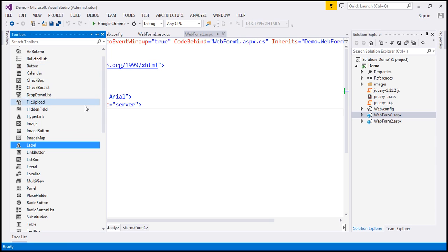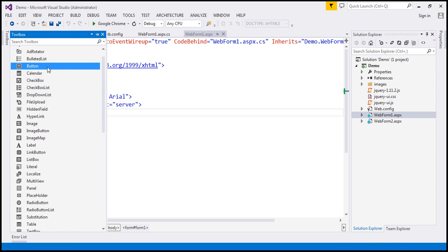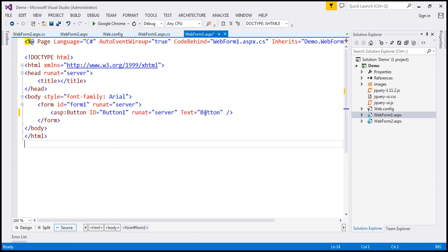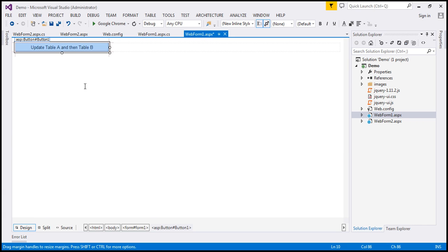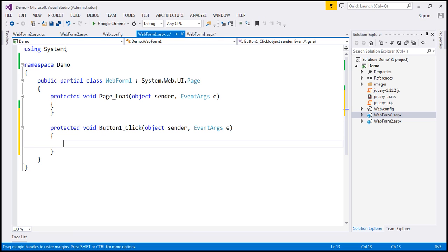What I'm going to do is drag and drop a button control onto the web form, and I'm going to change the text on this button control. I'm going to call this 'Update Table A and then Table B'. Let's flip this web form to design mode, and when we double click the button, it should generate the click event handler.